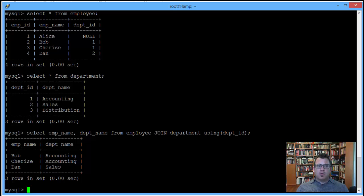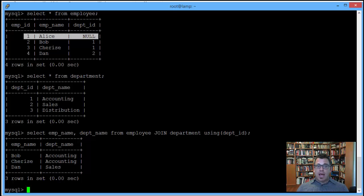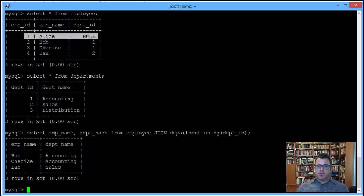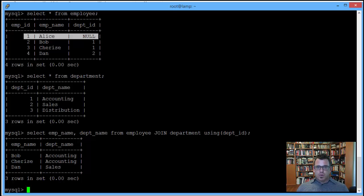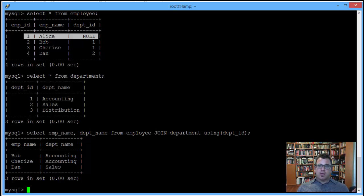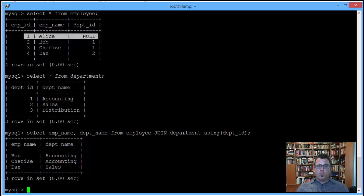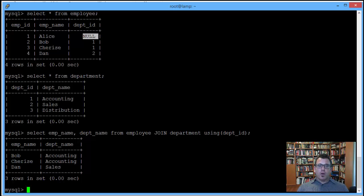Note what we do not get. We do not see any information about Alice. So why is that? The reason for that is the reason for the occasional need for the outer join. Inner join only gives you those records where there is a corresponding match between the table with the key acting as a primary key and the table with the key acting as a foreign key. So because Alice has no corresponding entry in the department ID because her department ID is null, we do not see her results.